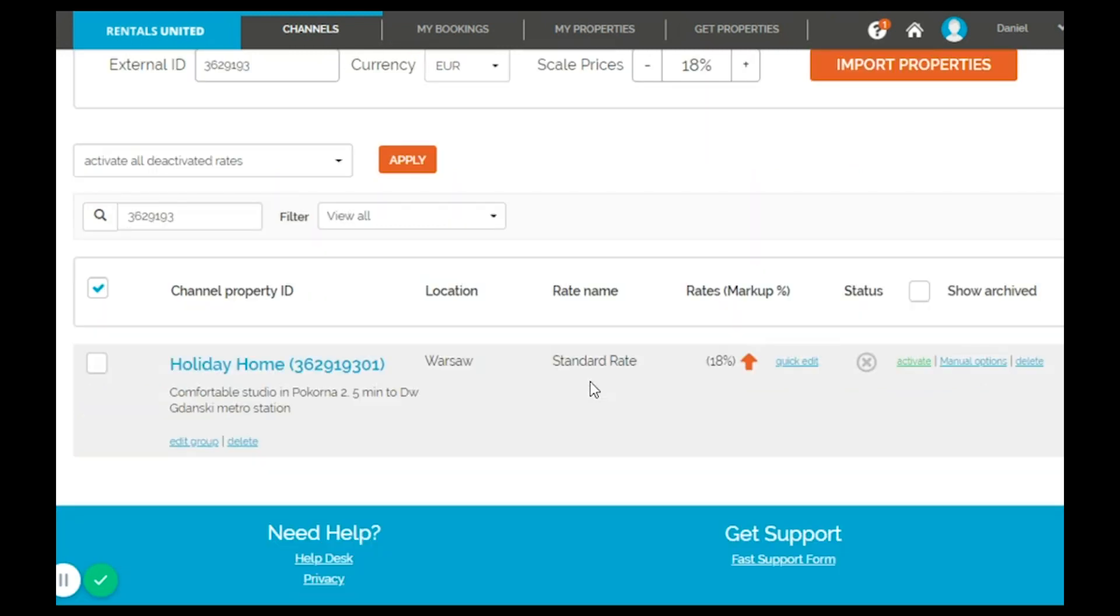Before activating make sure your Rentals United calendar, prices and minimum stay are 100% correct and up to date with all previous reservations.